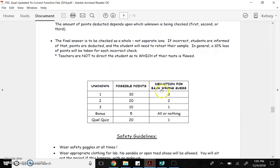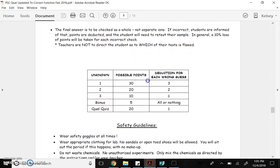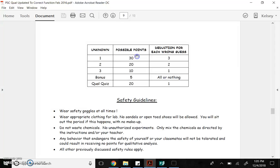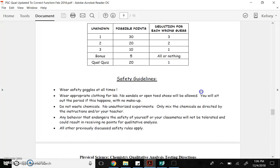If you're incorrect, you get to go back and try it again. The final answer is to be checked as a whole, so not separate ions. Basically, each time you get it wrong, you lose 10% of points. So the first substance is worth 30 points. Each time you get something wrong, you lose 3 points. So if it takes you 3 tries, you get 21 out of 30 points. And if on the second, it was worth 20 points, if you missed it just once, you get 18 out of 20, and so on.